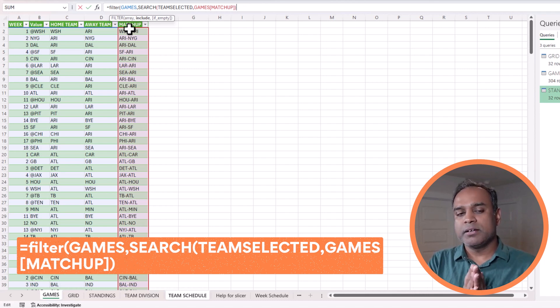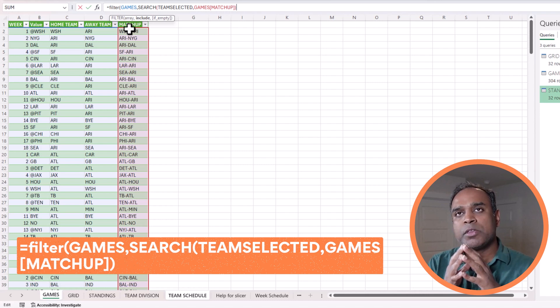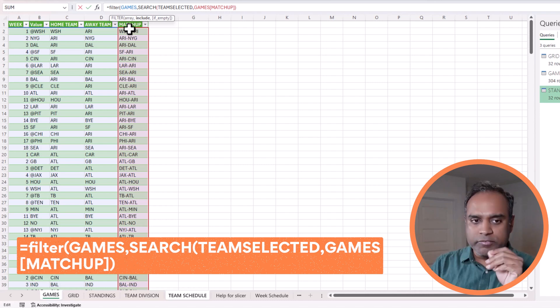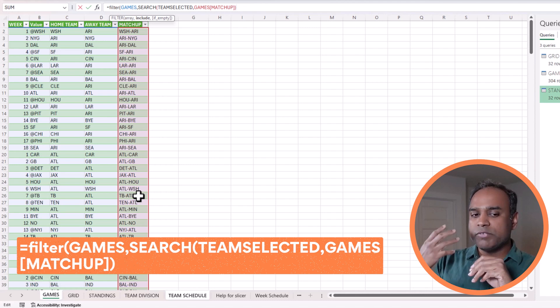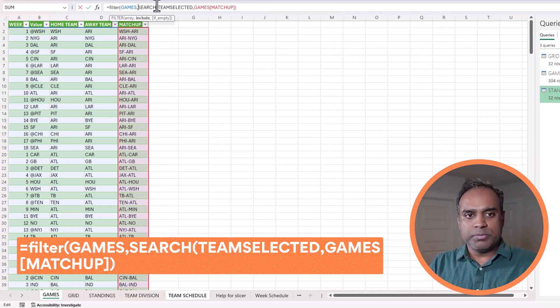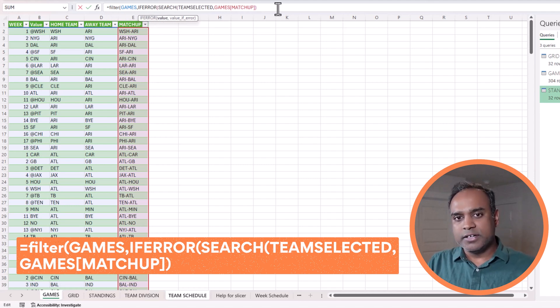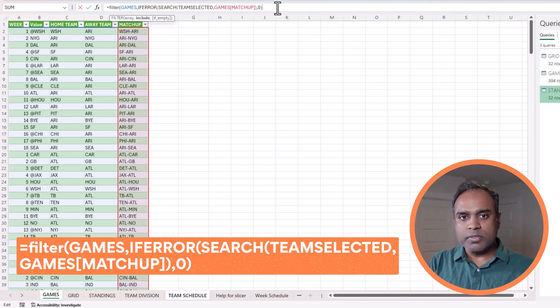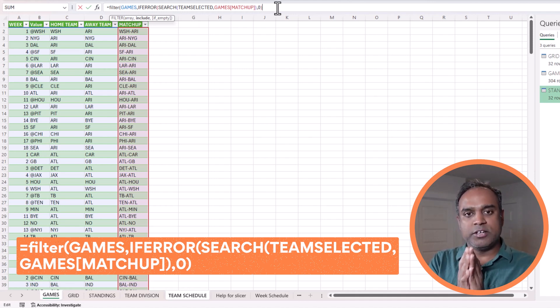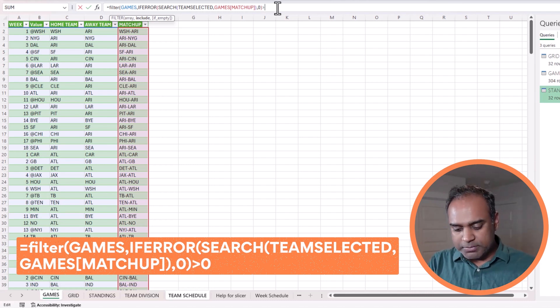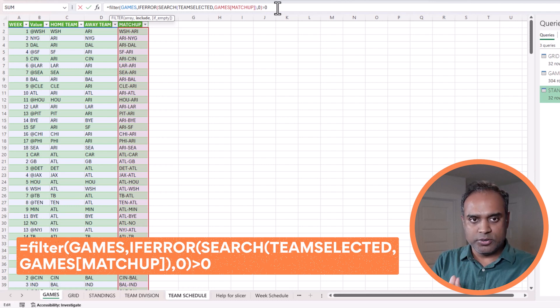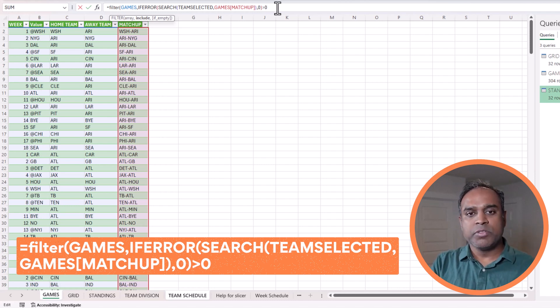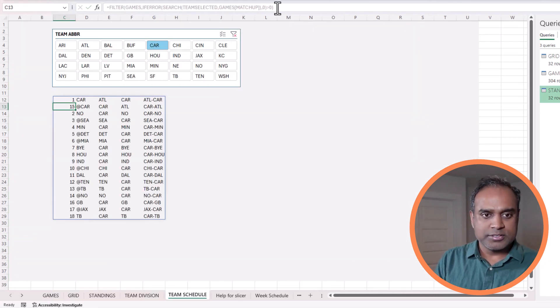Now the search will give me back a number if it finds that value. For example, the user has selected CAR for Carolina. If it finds CAR in the matchup column, search function will give back a number. But if it doesn't find it, it returns an error. So what we need to do is make sure that if there is any error, consider it like 0. What is my filter condition? I want that text value to be found. If it finds, there will be a number, so I'm going to put my filter condition as greater than 0. I'll explain once again once we see the results.